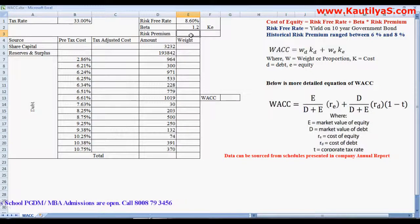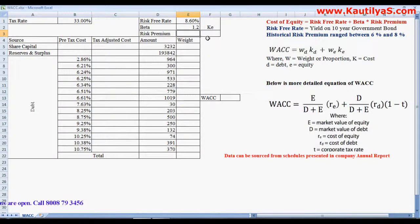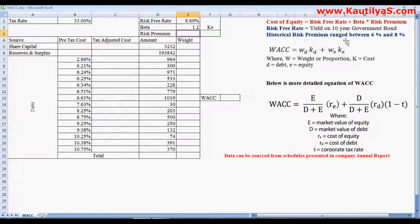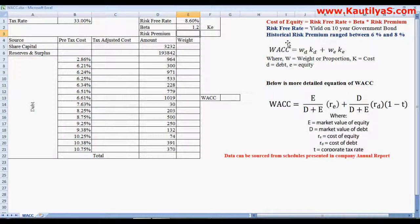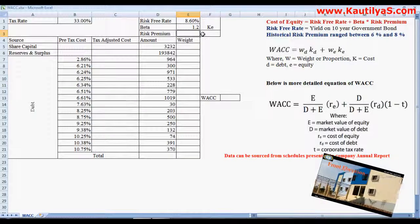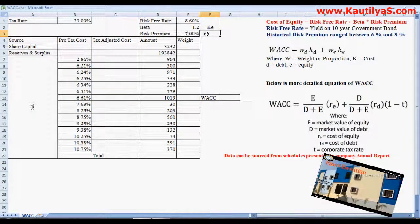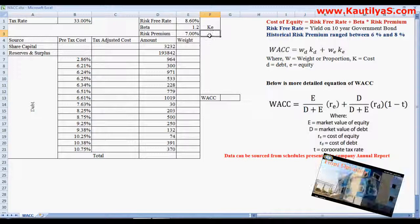The risk premium is the premium amount that an investor expects by investing in stocks. Historical studies show that the risk premium ranges between six percent and eight percent. You can also calculate it on your own, but if you want to use a historical assumption, here we take seven percent as the risk premium.